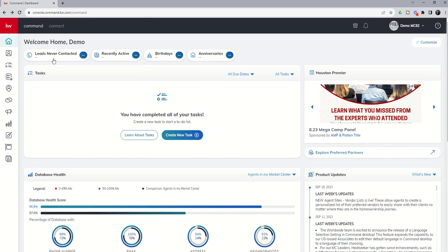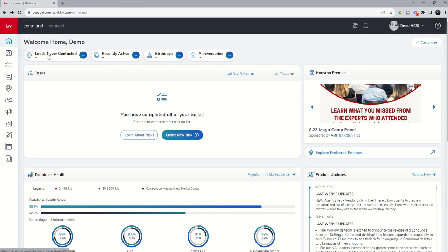Next up on the home screen, you've got four quick links to some contact filters. These are going to make more sense when we dive into the contacts applet, but each one of these, if you click on them, will immediately take you into the contacts applet, and we'll have a specific filter applied to those contacts. We'll talk about each of those as we move into the contacts applet itself.